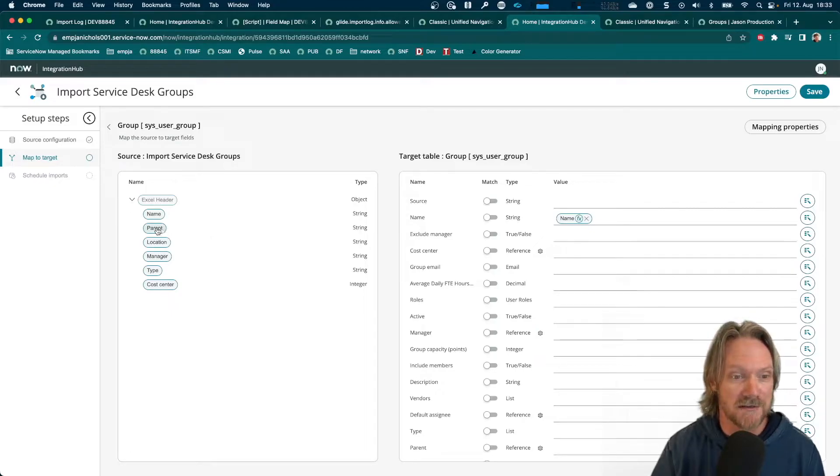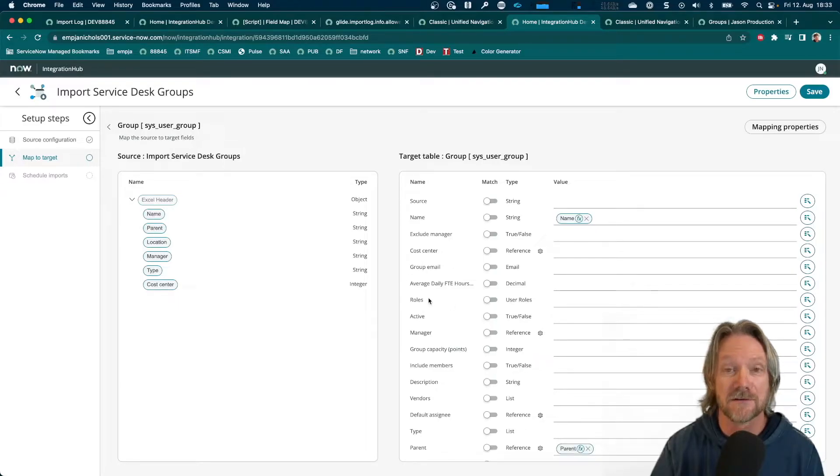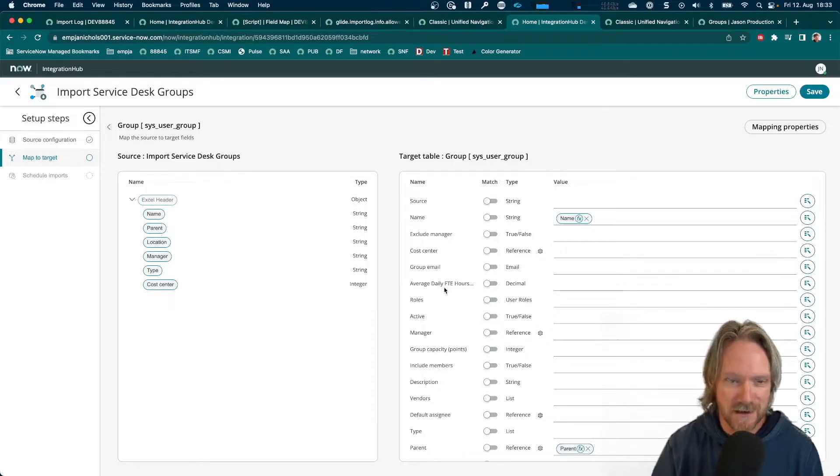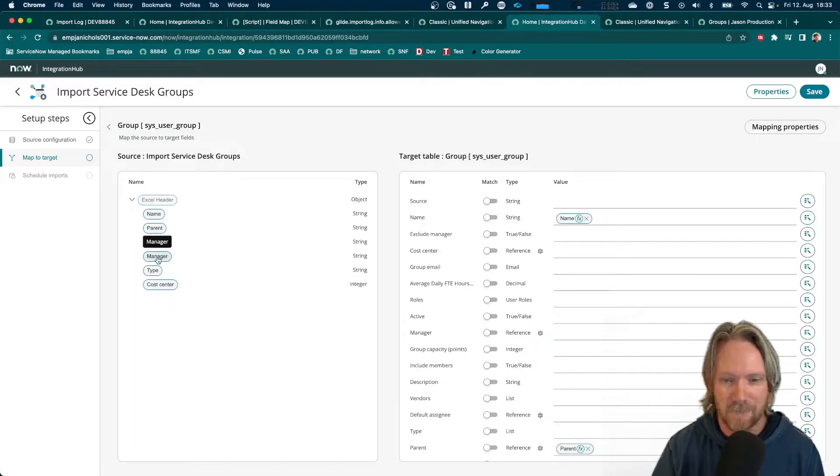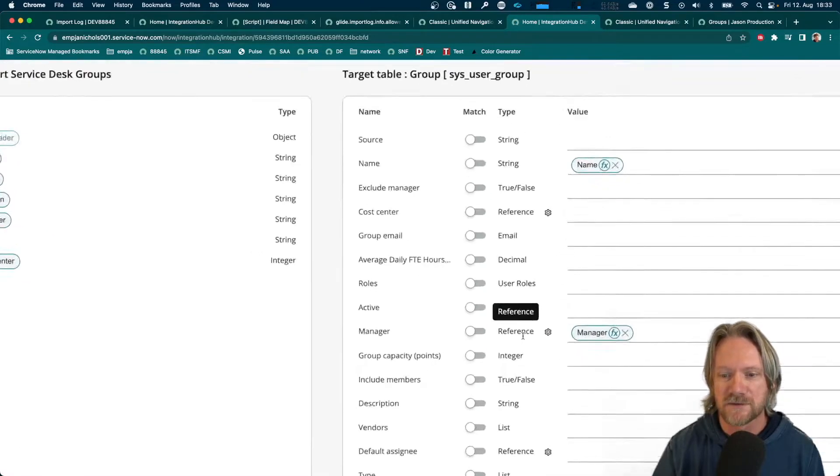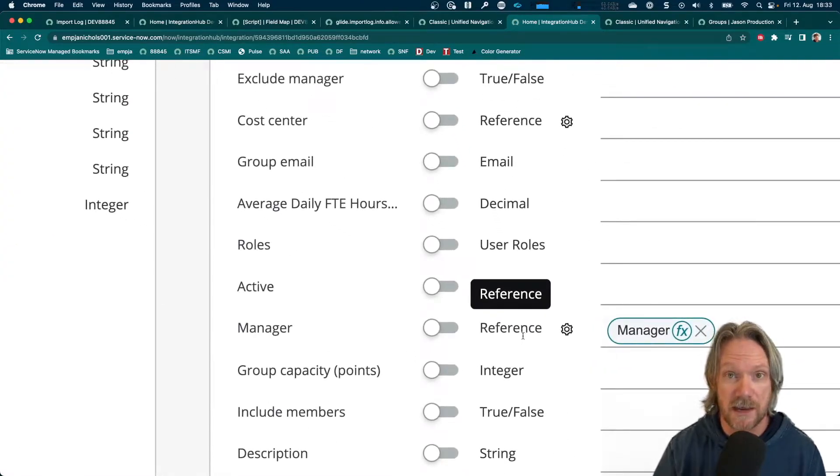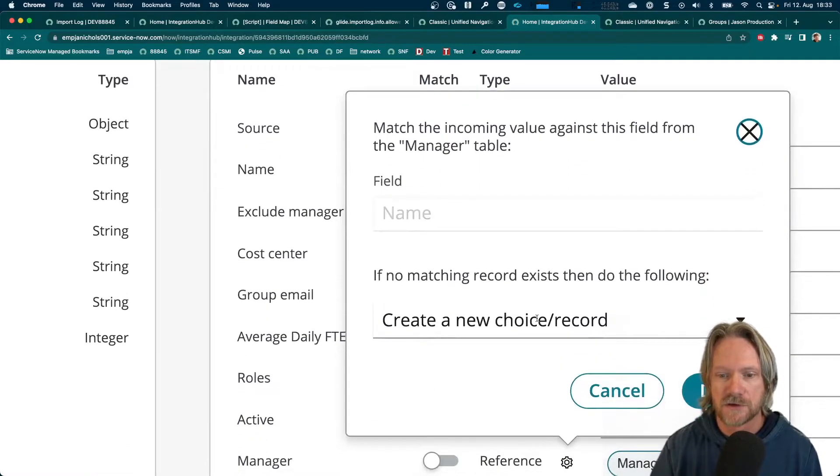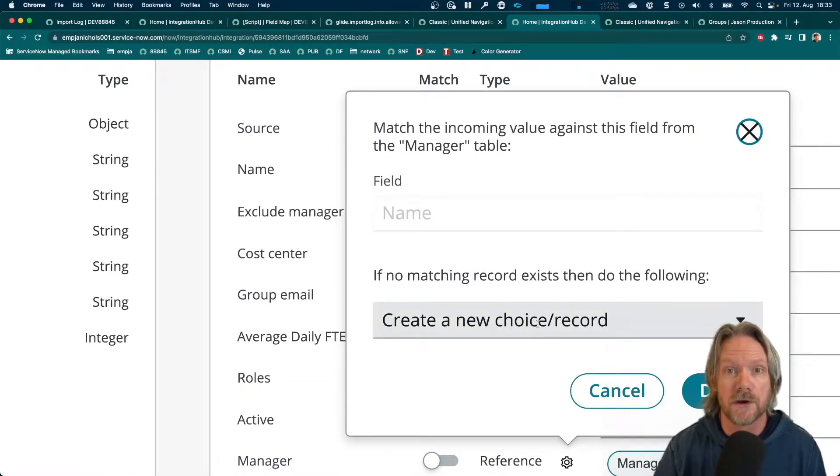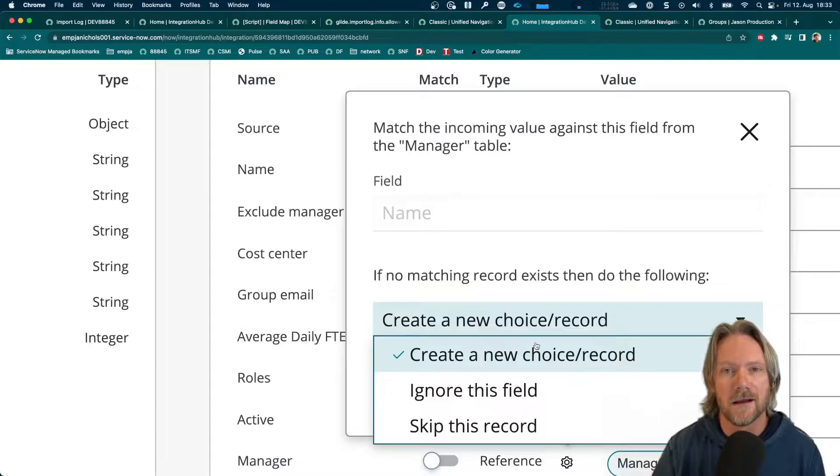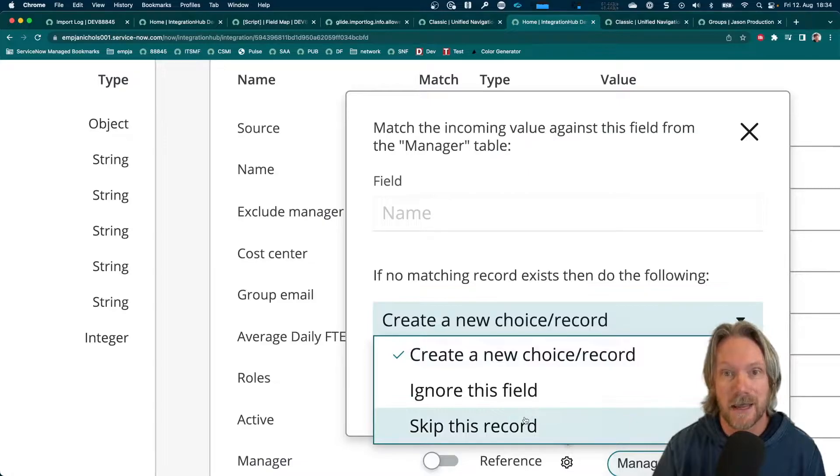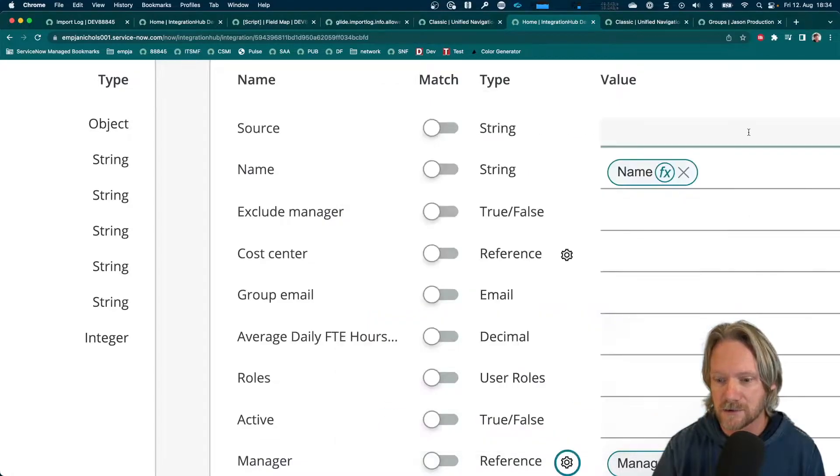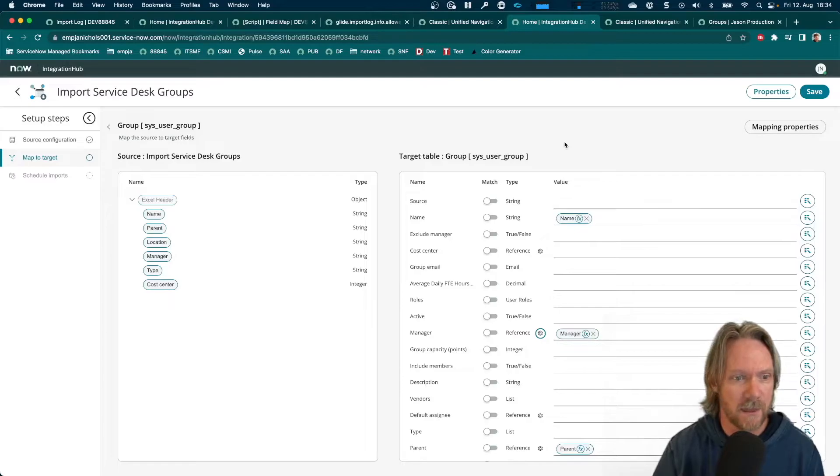So, we've got the name that will just go over to the name field here. I'll do all the simple ones first. So, we'll take parent and put that down the bottom. Unfortunately, these fields here are not in alphabetical order. So, sometimes you have to search a little bit manually for the correct field. Location, we're going to deal with a little bit later. Manager, I will just pop that in there. And you'll notice for all the reference fields and choice fields, just like in a regular transform map, you have the opportunity here to select what happens or what to do in the case where there is no exact match for that value.